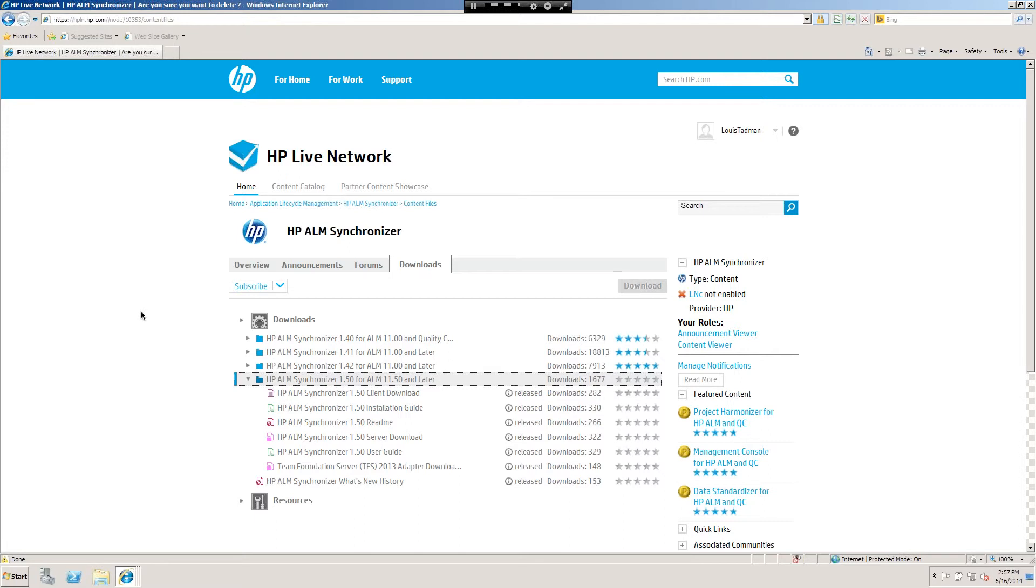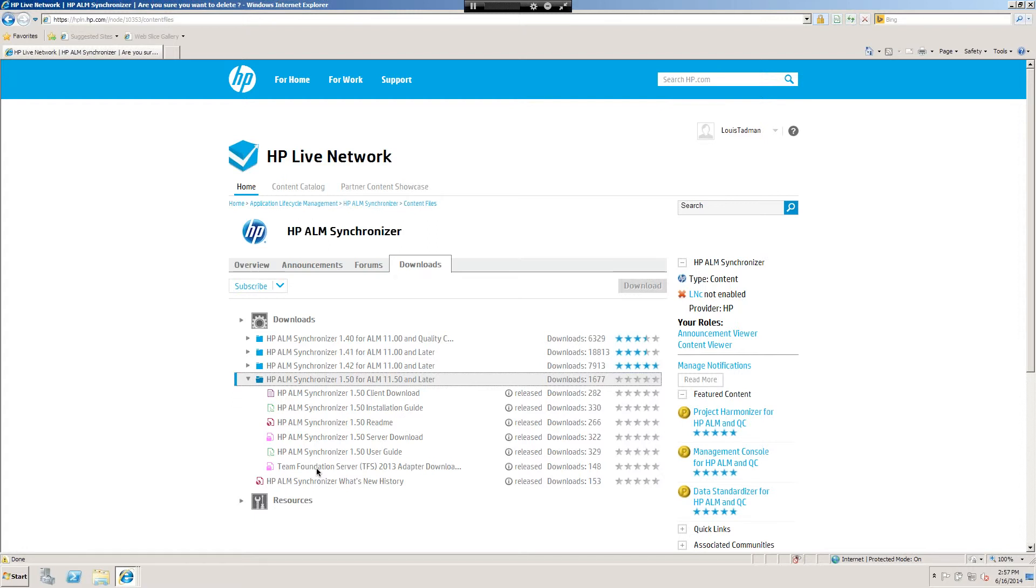Alright, so I've logged into HP Live Network and of course we have our Synchronizer installation guide, Synchronizer client download, client install guide, Synchronizer server download, the Synchronizer server user guide and the Synchronizer 11.5 readme, and then the TFS adapter. Of course you're going to want to download the version of the sync server that corresponds with your version of TFS. And then you can view the what's new history right here. So I'm going to go ahead and download these binaries and we'll start up when we're back to installing.